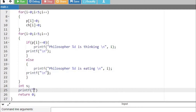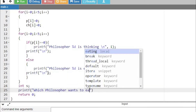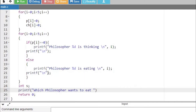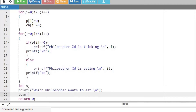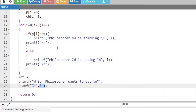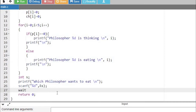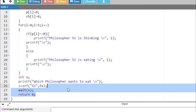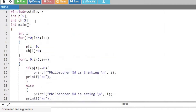I am going to prompt 'which philosopher wants to eat' and use scanf to read the input into variable s. The variable s will hold the value of the philosopher who wants to eat. I am going to pass this into a wait function. As mentioned earlier, semaphore variables are accessed using two functions known as wait and signal, and that is what we are going to implement.